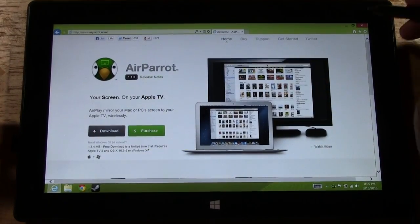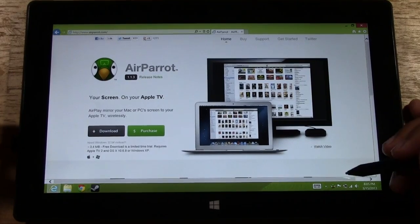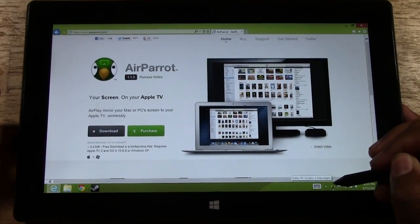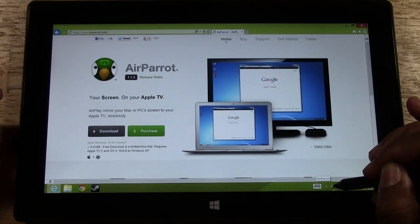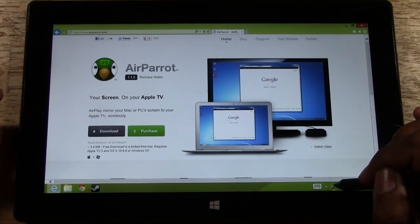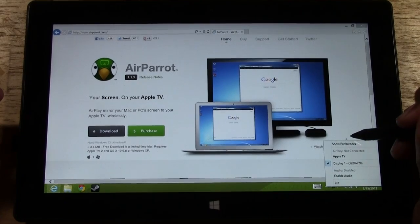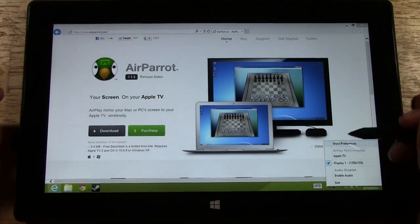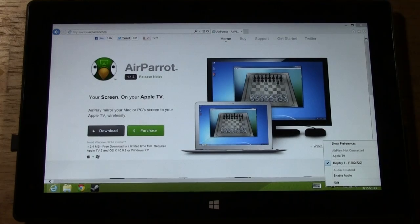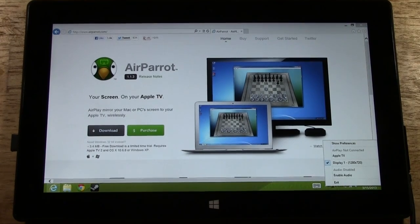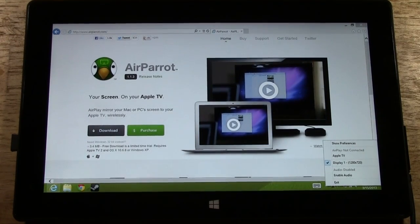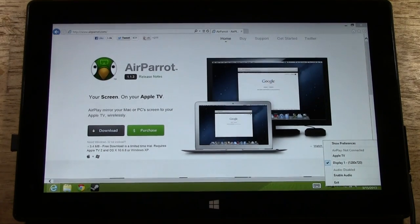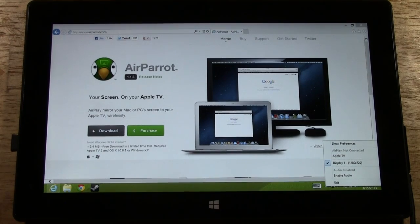Now once it is finished you will see a little parrot in the corner here. If you tap with your stylus and hold down on it it will bring up a menu. From there you're going to tap Apple TV. Let me go ahead and make sure my Apple TV is on and ready. All you have to do with Apple TV is make sure it's on and make sure your tablet, your Surface Pro and your Apple TV are on the same Wi-Fi network. That's it. Making it simple.